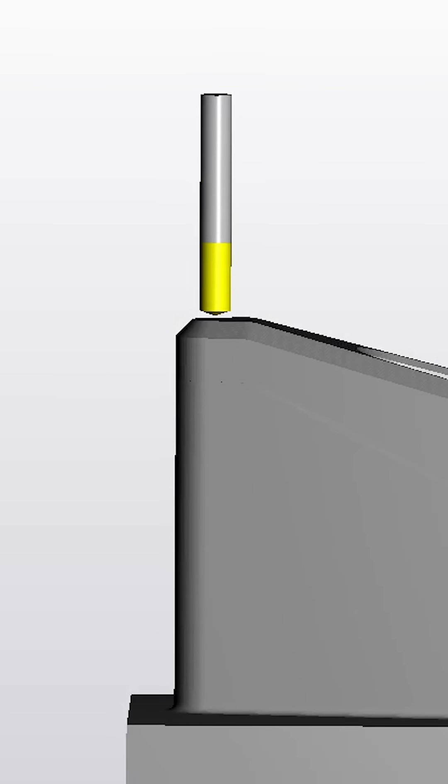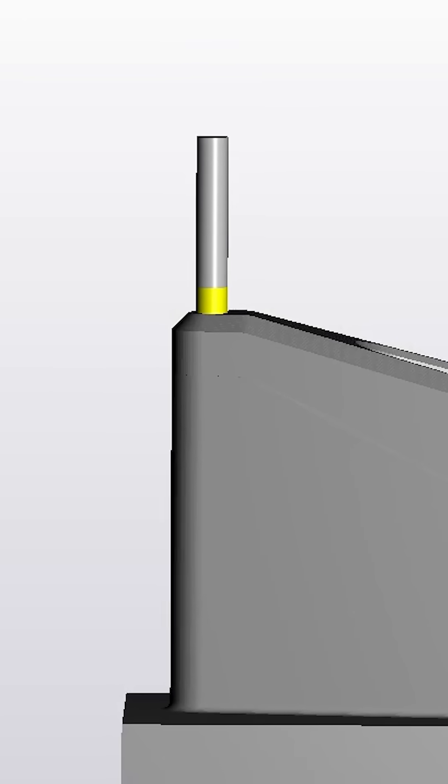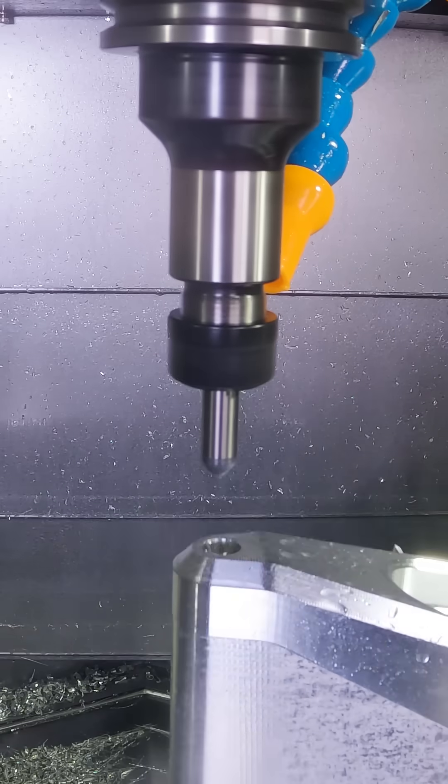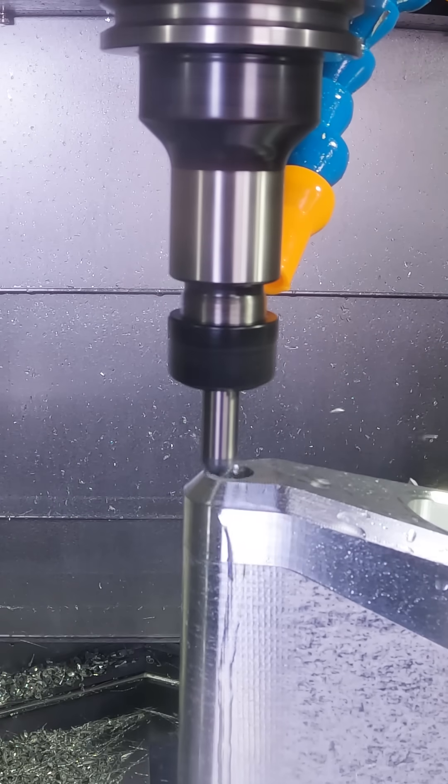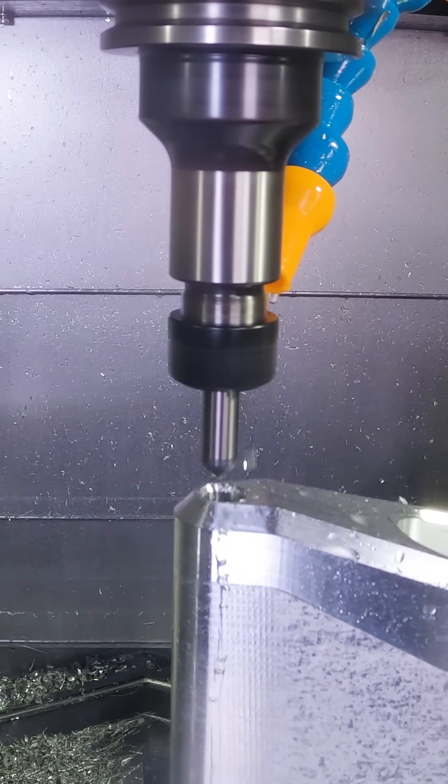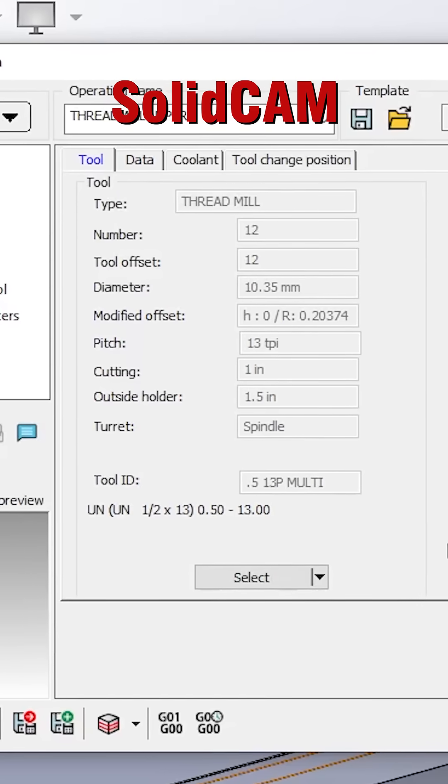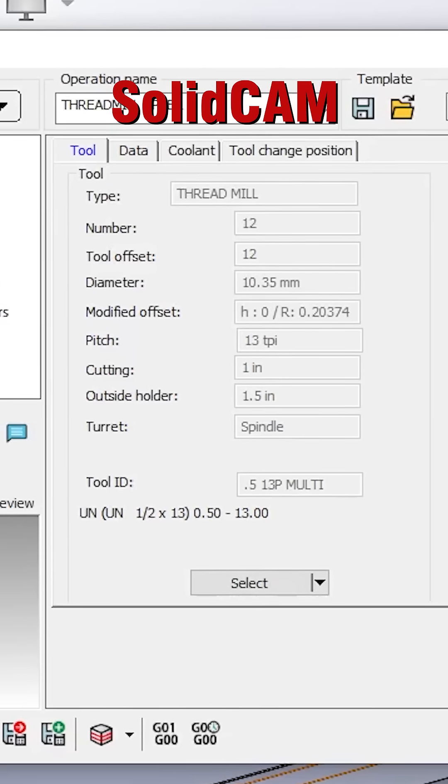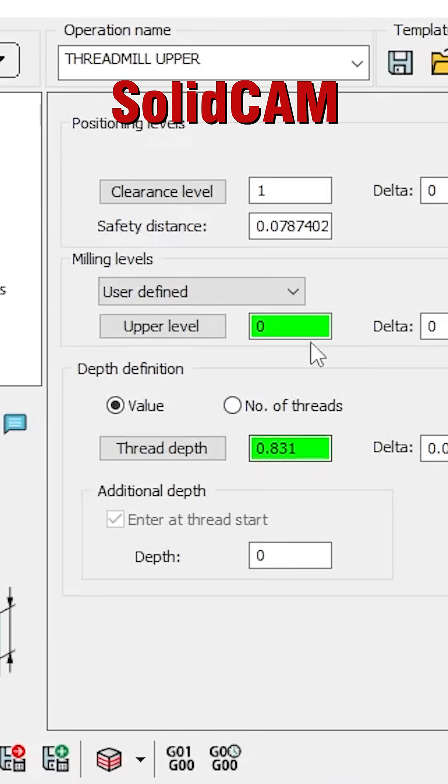The thread milling process is going to be very familiar to anyone who's used CAM software before. You select your thread mill, which in this case is a half 13 multi-form thread mill.